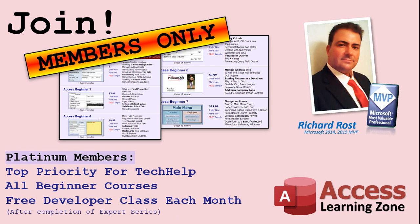Platinum members get all the previous perks, plus even higher priority for Tech Help questions, access to all of my full beginner courses for every subject, and one free developer class each month after you've finished the expert classes. These are the full-length courses found on my website, not just for Access. I also teach Word, Excel, Visual Basic, and lots more.